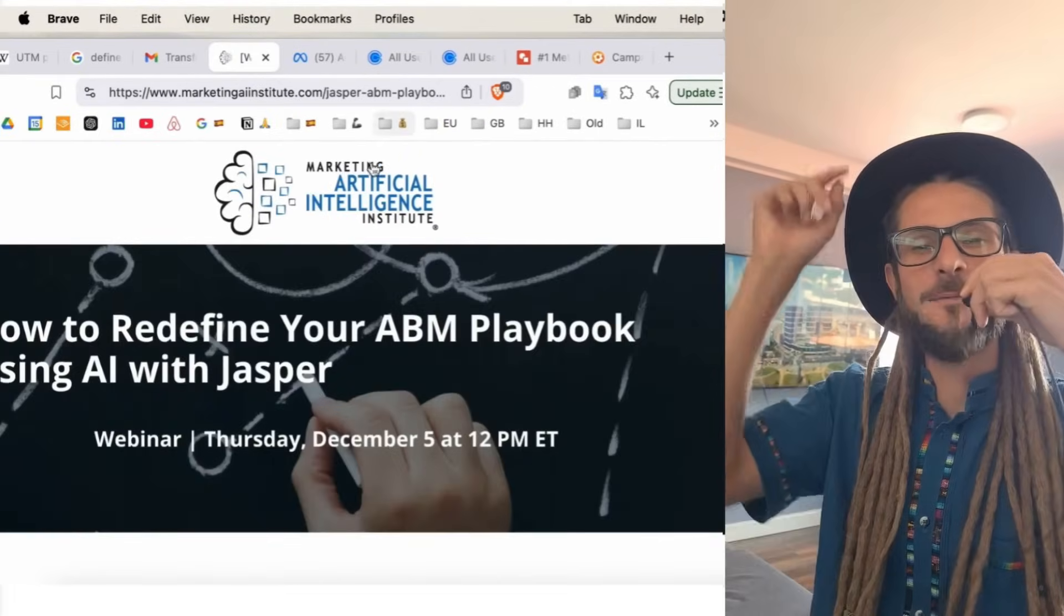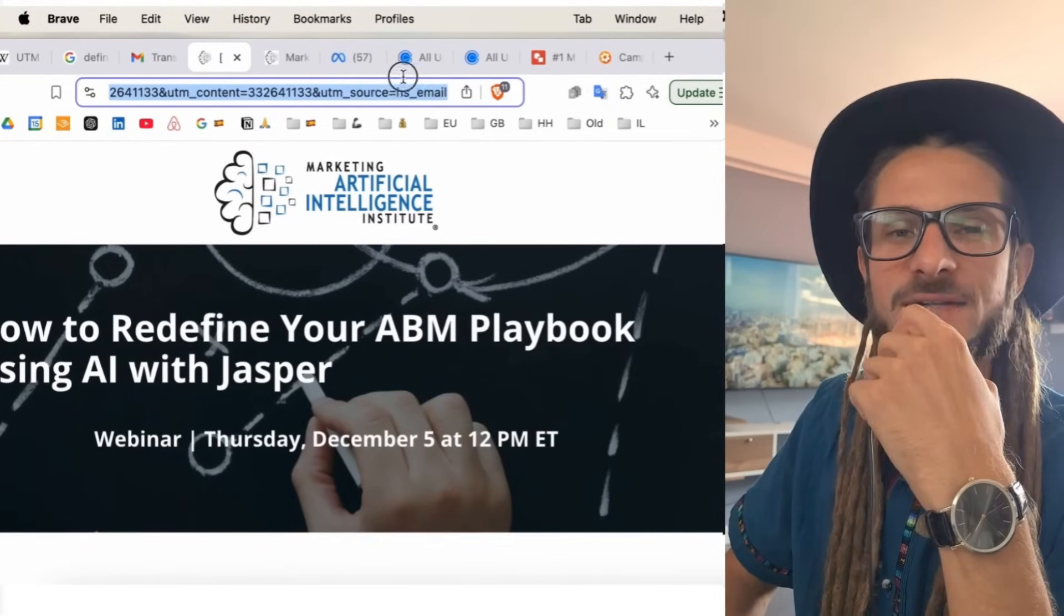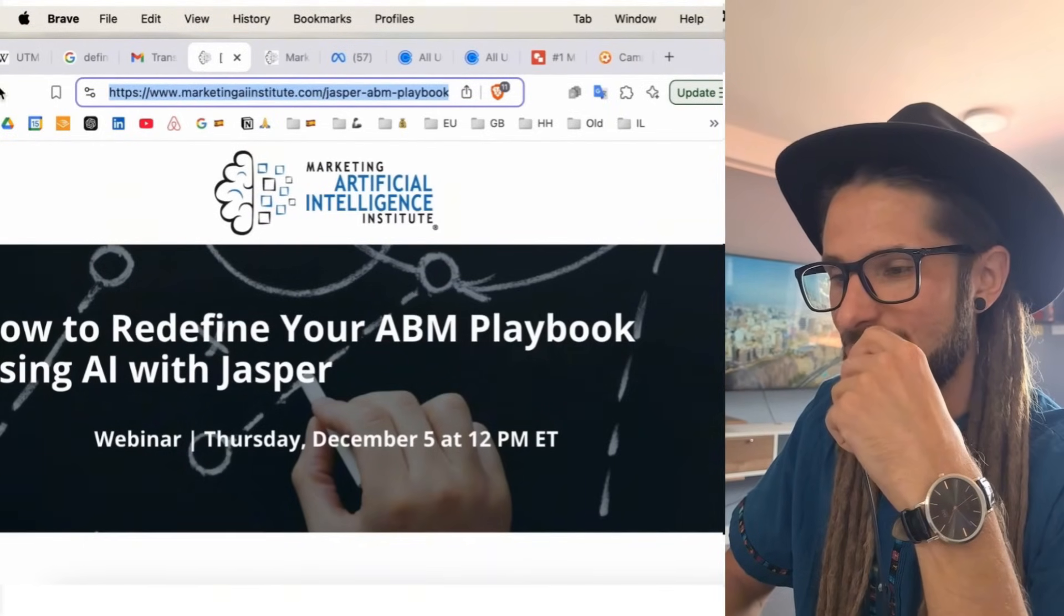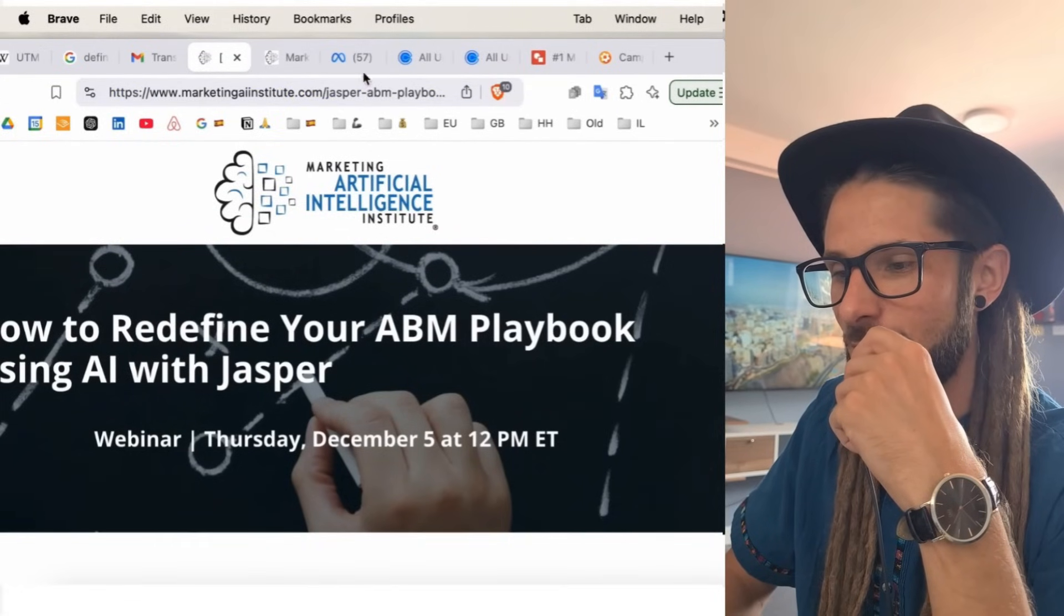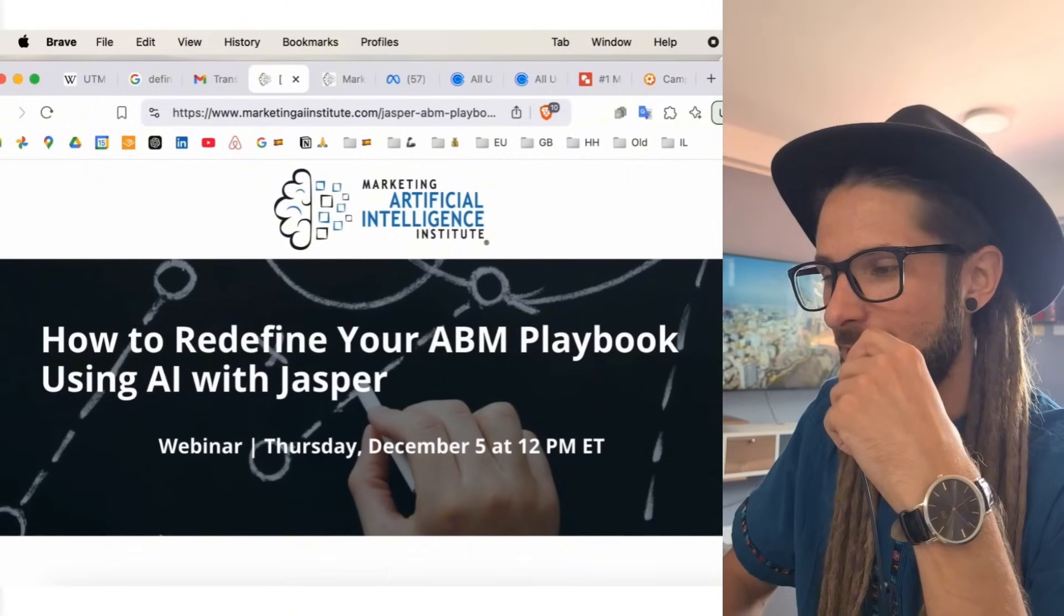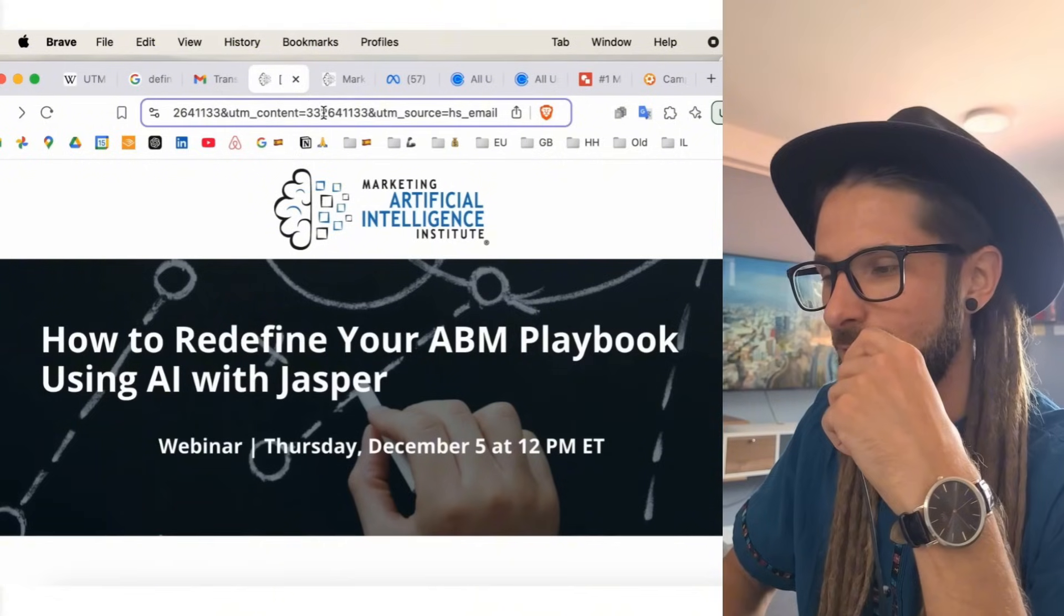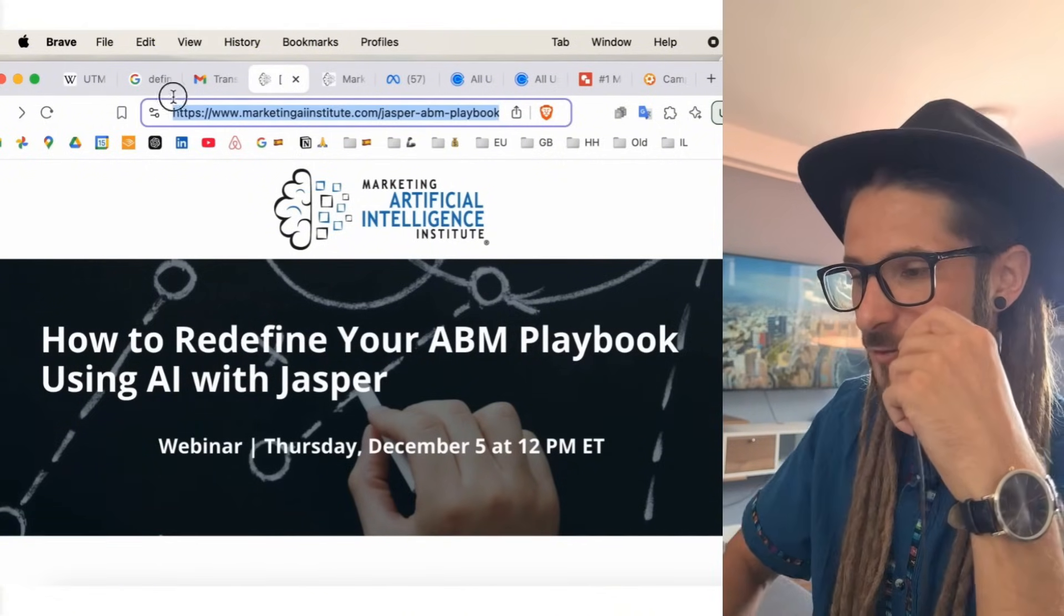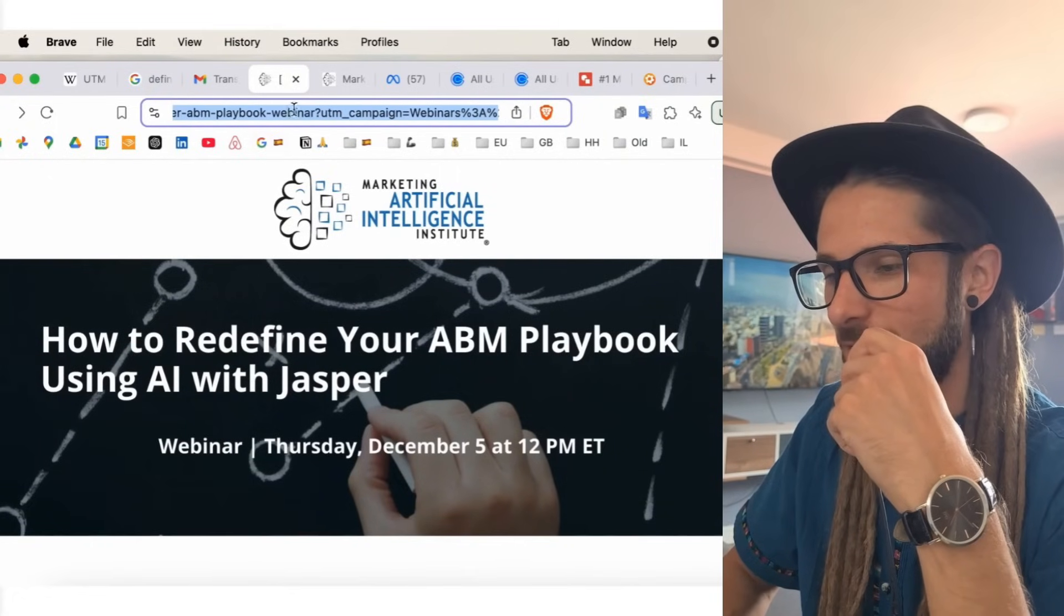So, I'm just looking at the Marketing AI Institute email. They have a register for a webinar button. Now, as I click on this, you will see that there has been some additional code added to the URL. All of this that we can see here. The normal URL ends just before the question mark. So, if I was to take this URL and just paste this on its own, that is the standalone URL.